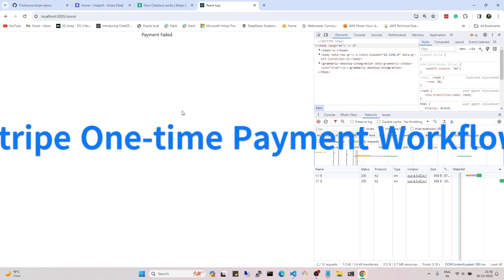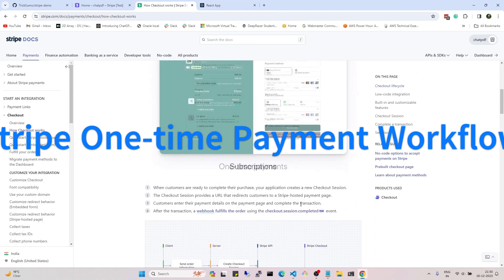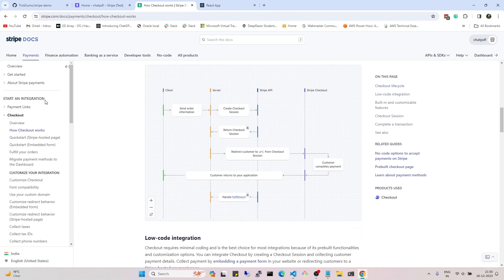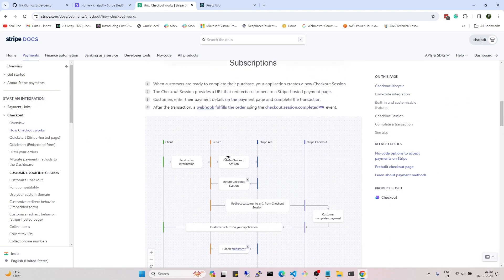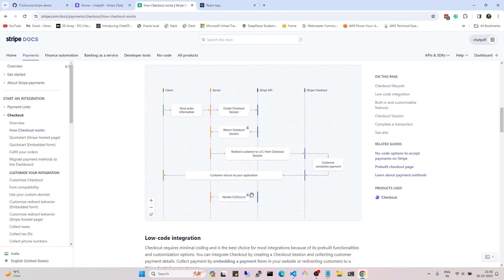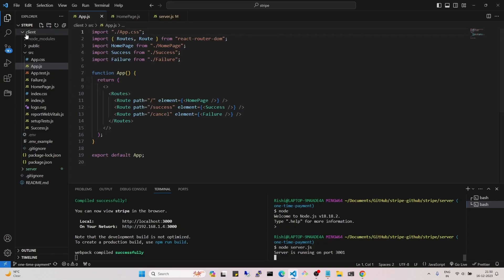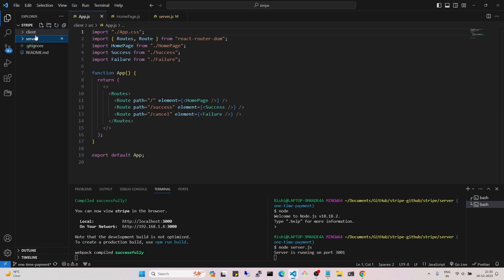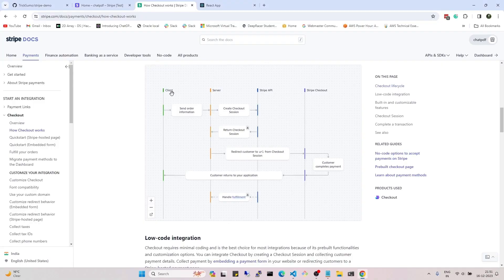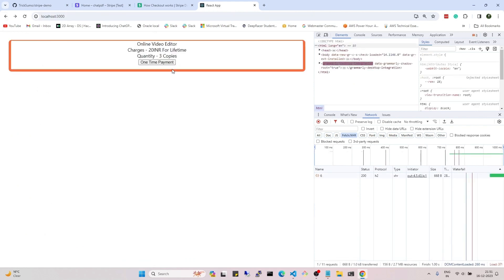Now let's check out the workflow and how Stripe and a MERN stack app work together. This is the Stripe documentation and we are going to use the checkout feature. This is the flowchart of how it works. We have two things: the client and the server, which is the Node server, and then the Stripe API.